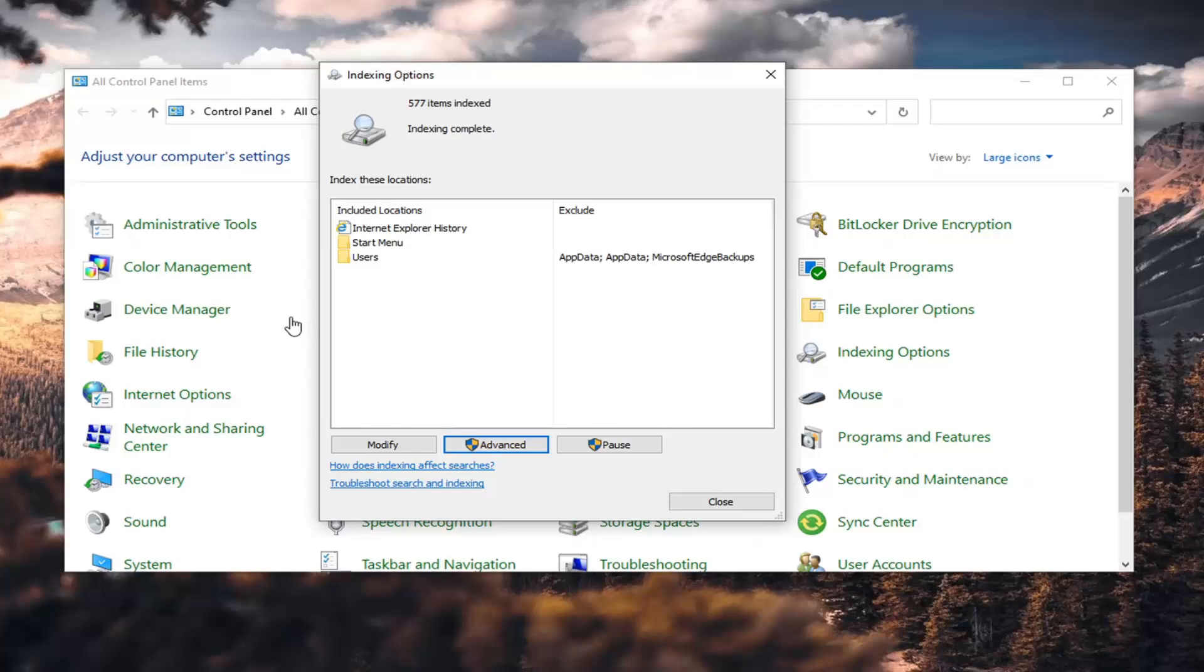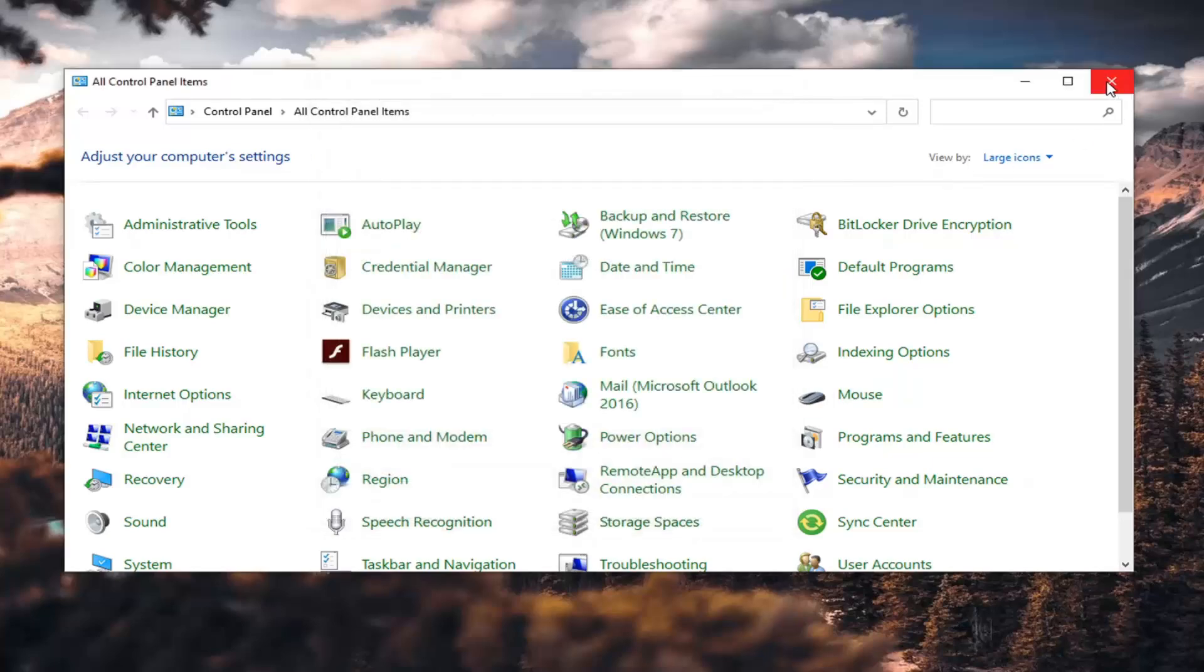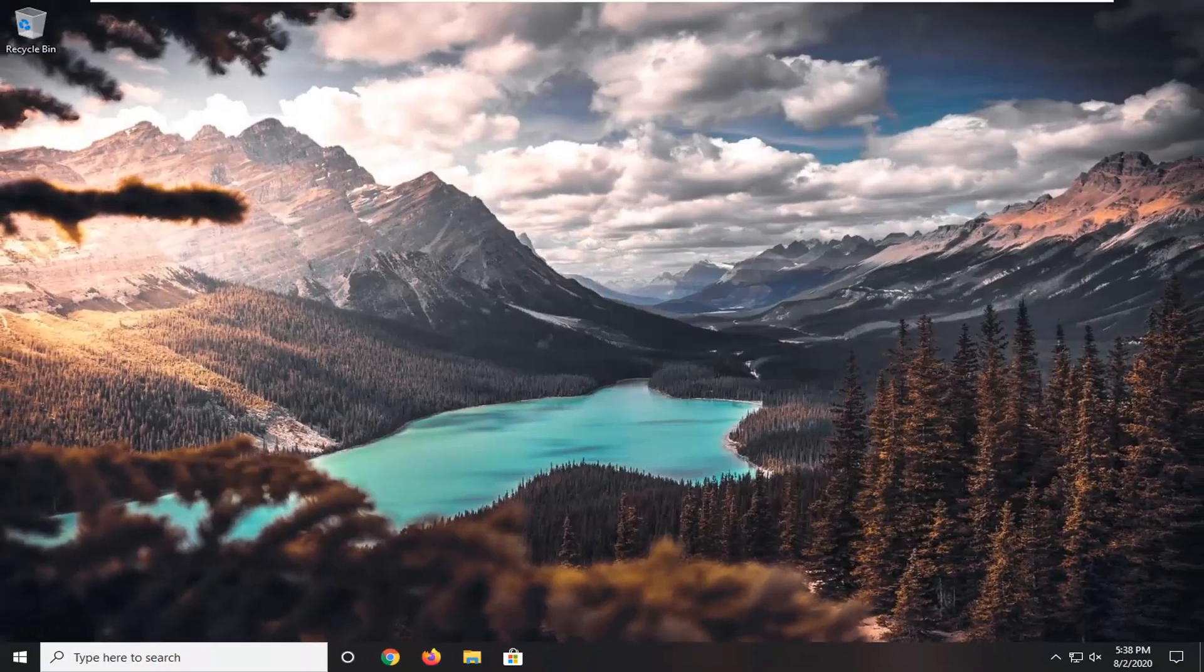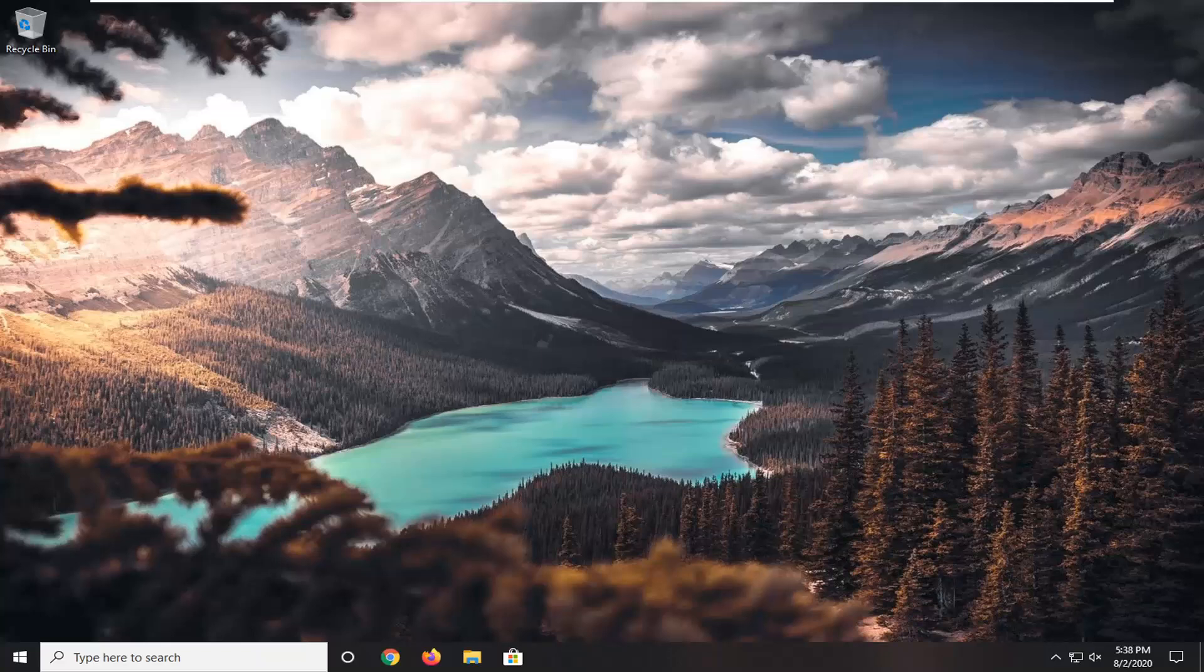Okay, so once that's done, you can go ahead and just select Close, restart your computer, and then hopefully the search should have been restored at that point.